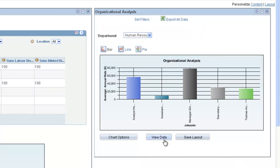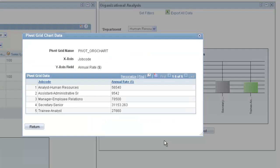Clicking the View Data button opens the Pivot Grid Chart Data dialog box, where you can view the data that is being plotted.